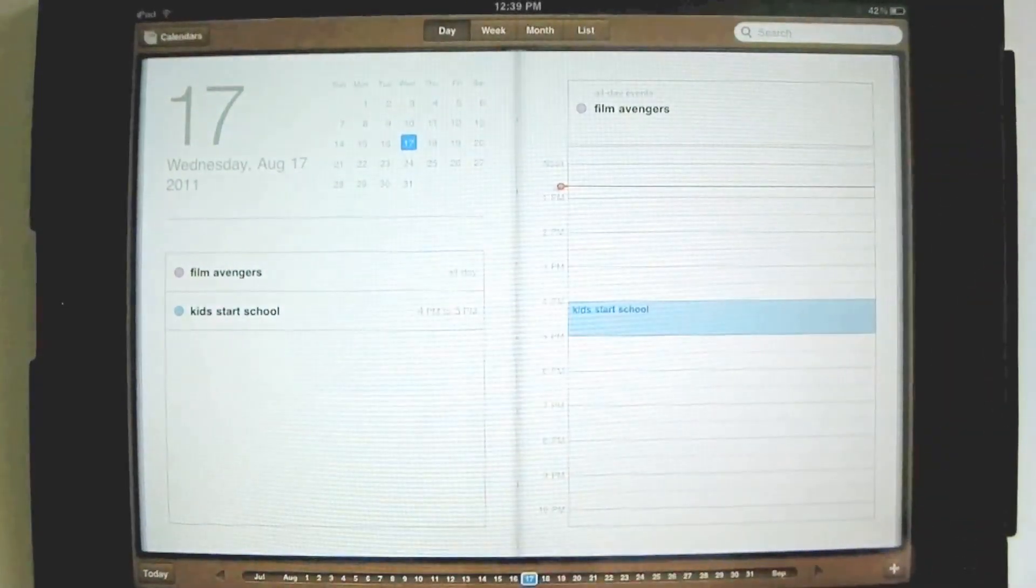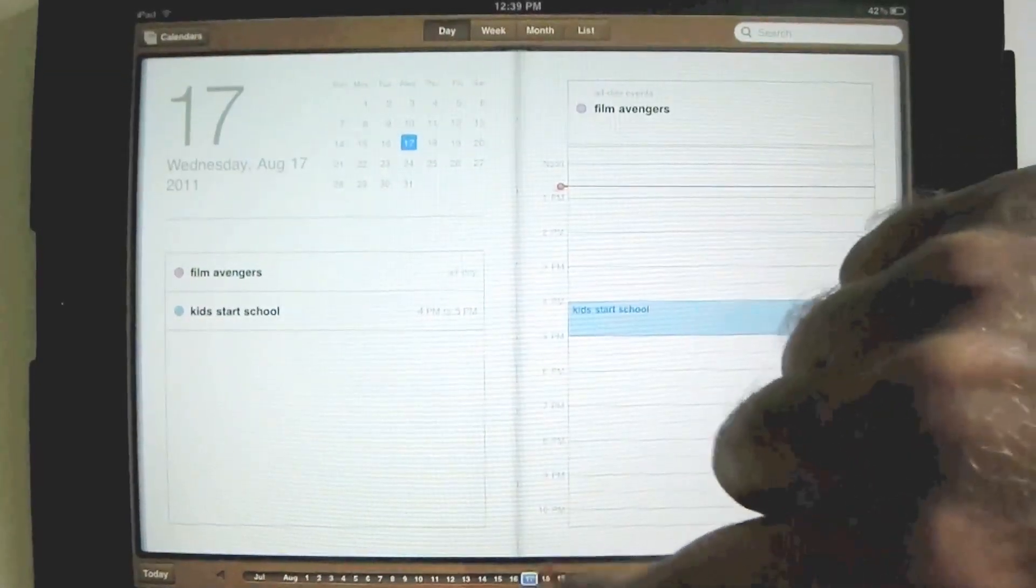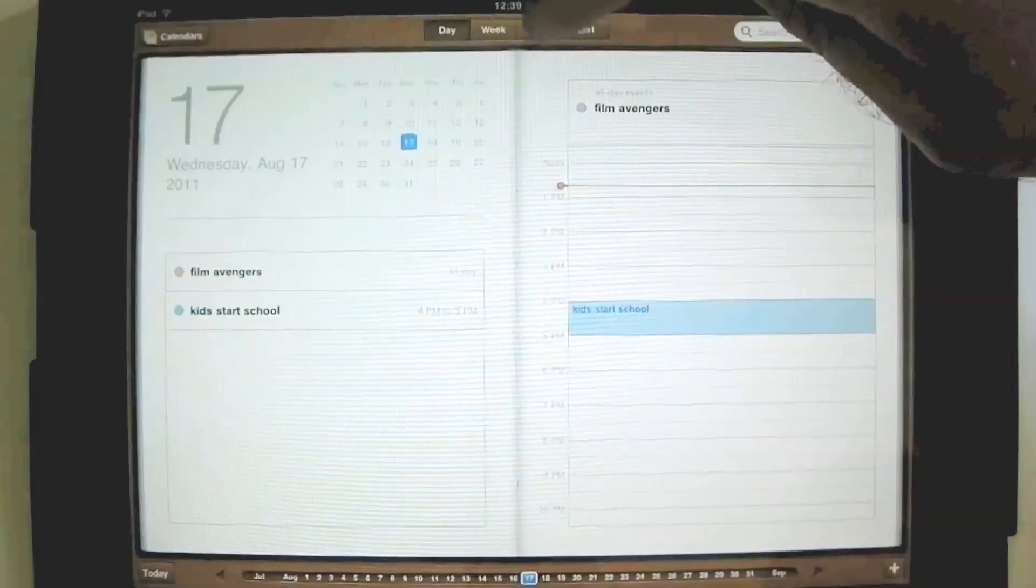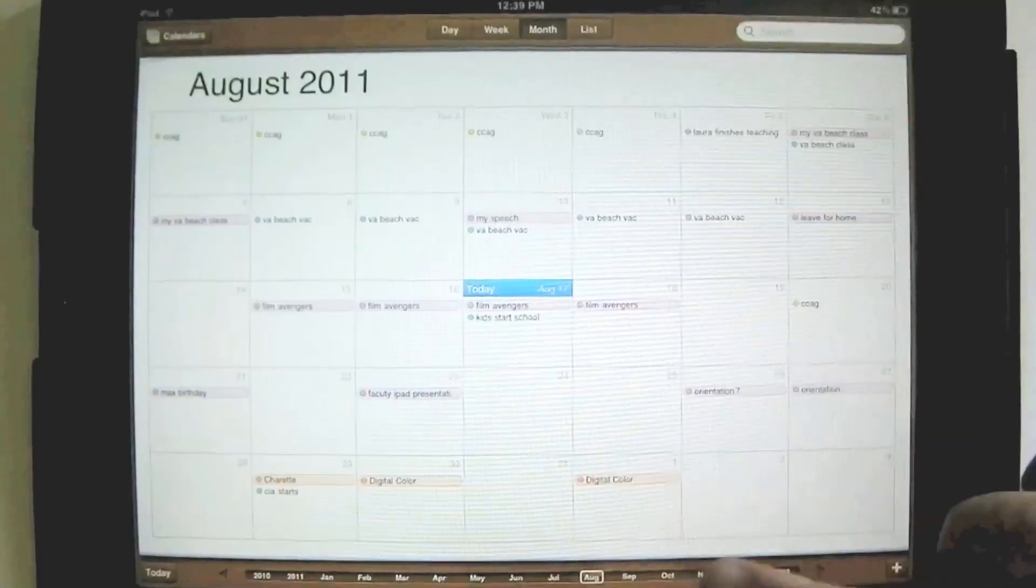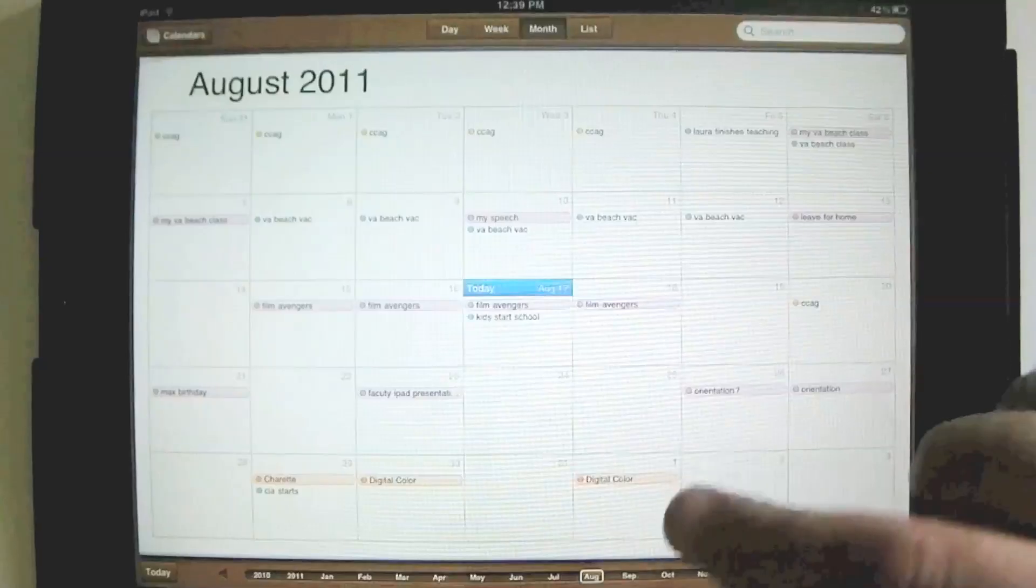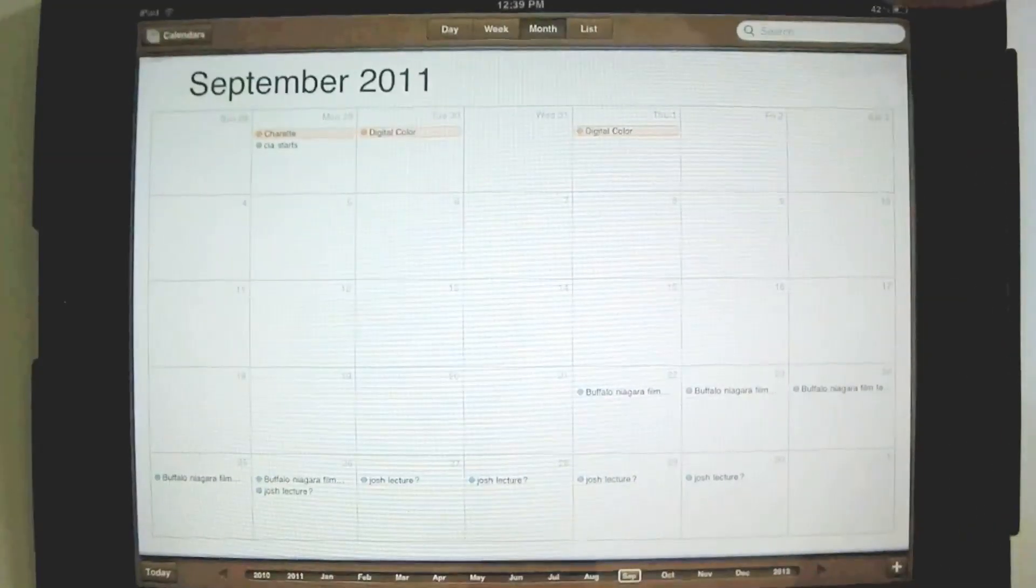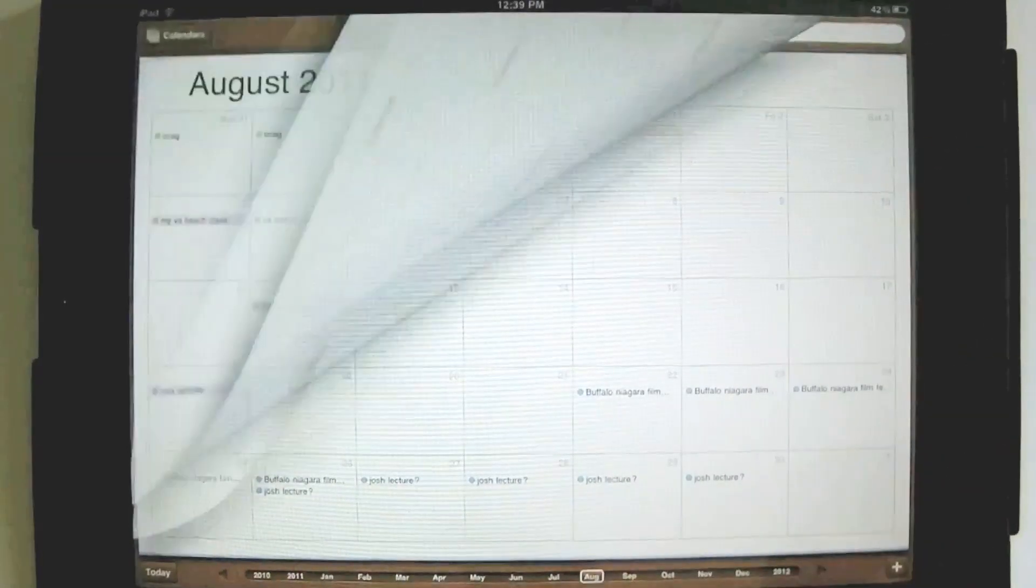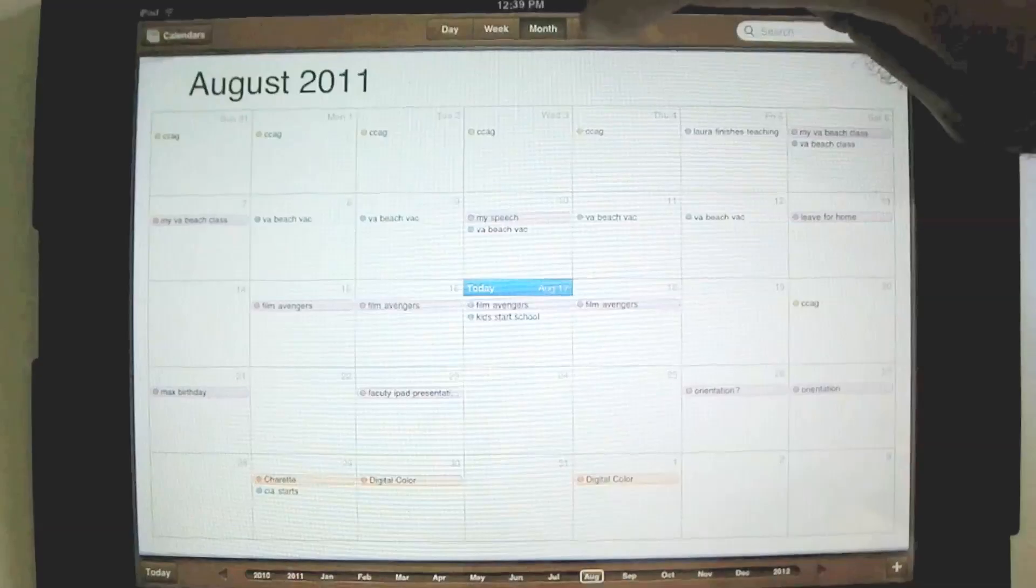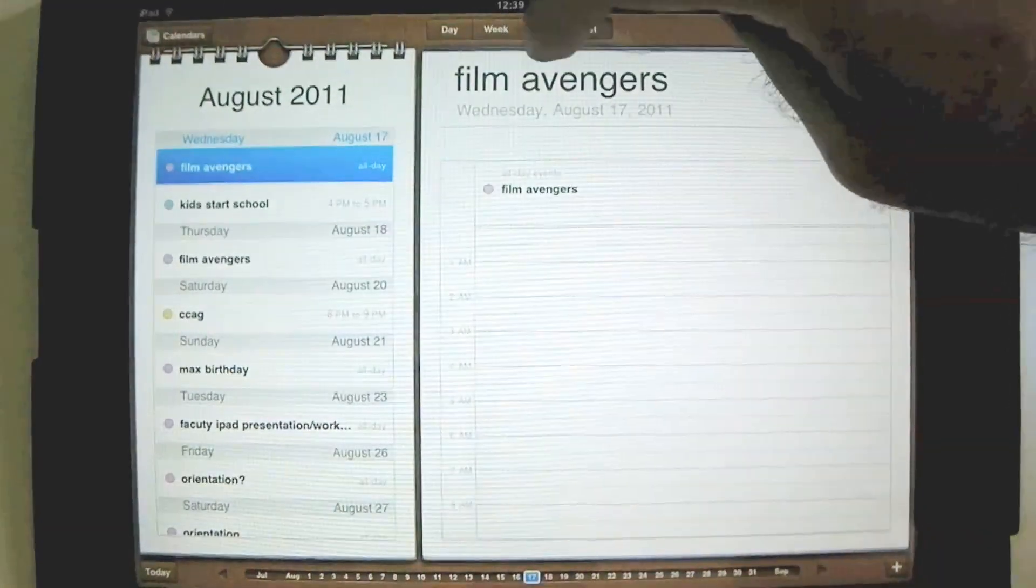This is my kid's first day of school. You can scroll down through the days, or weeks, or months. If we wanted to look at next month, September, nice animated page turn, and you can see September. Let's go back to August. We can also view things as a list, all of our appointments and things to do.